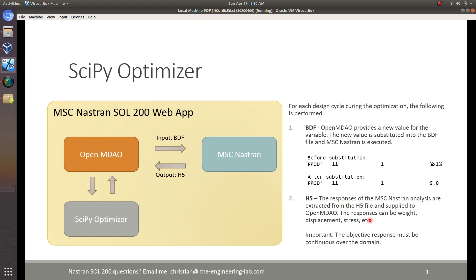As for the output, we're going to use the H5 file. The responses can be anything: the weight, the stress, the displacements, the strains, and so on. You can set some of these as the objective or the constraints. Once we extract those responses, we pass them on to OpenMDAO, and then OpenMDAO passes them on to the SciPy optimizer.